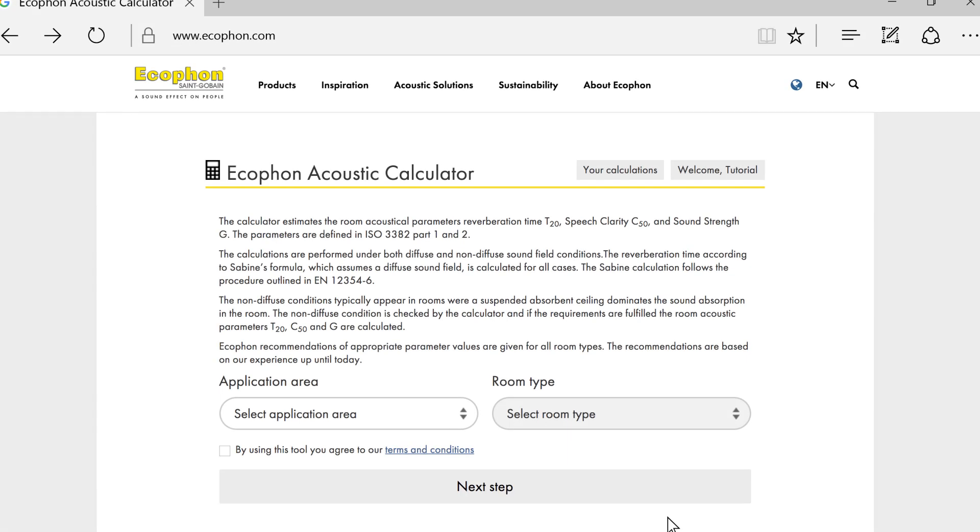Welcome to this tutorial on the Ecophon Acoustic Calculator. By using this device, you will be able to calculate accurate acoustic values without the need to take actual measurements. We will guide you through this simple process, step by step, and show you just how easy this device is to use. So, let's get started.